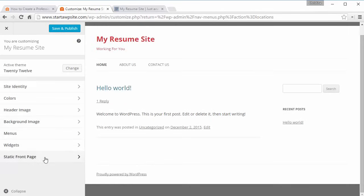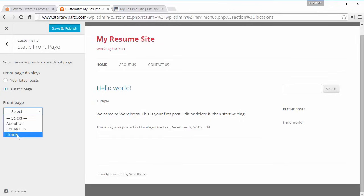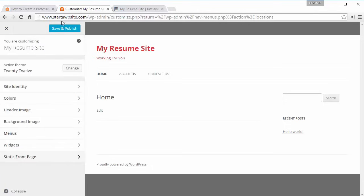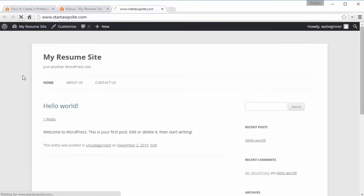Under the static front page, right now it's using all of your recent posts as the front page. But if you want a static front page, you could use that Home page we created — that's where you'd add a welcome message and info about yourself. The posts page would actually need a Blog page, so we'll have to do that in a minute. I'm alright with the changes I've made, so I'll click Save and Publish and exit out of that.